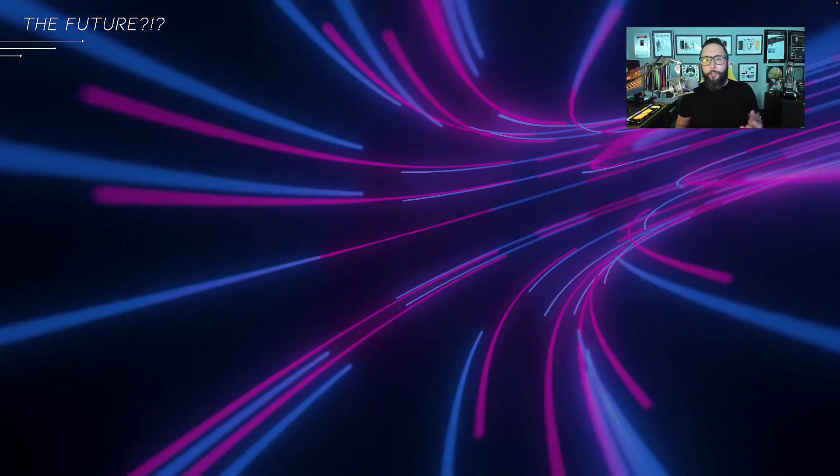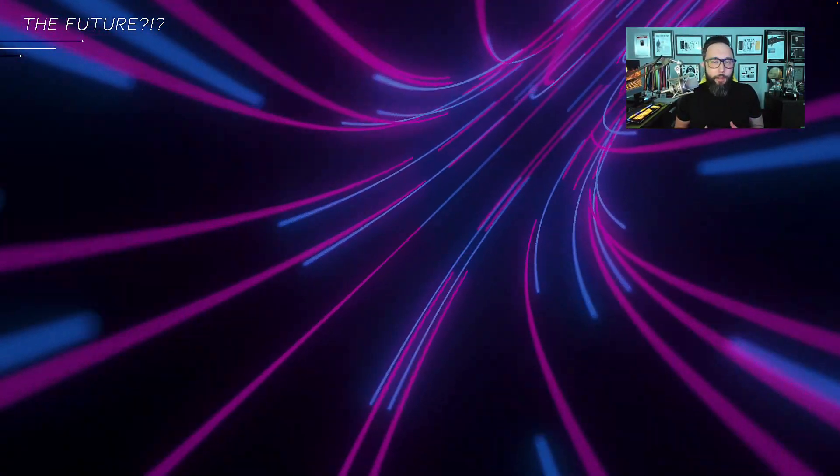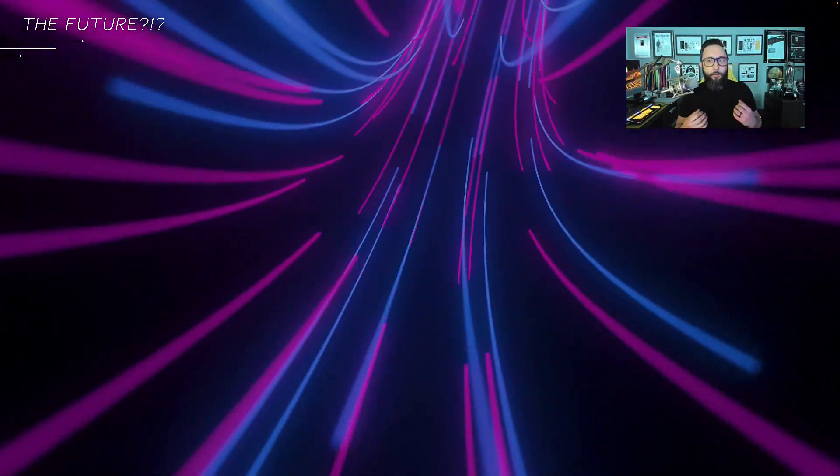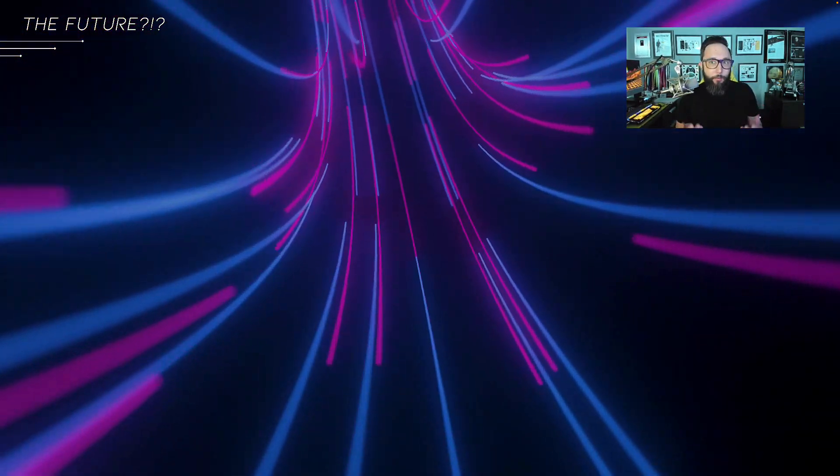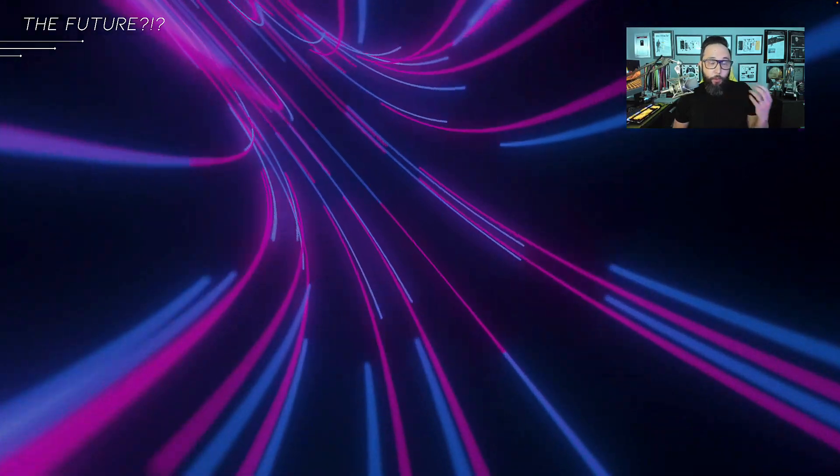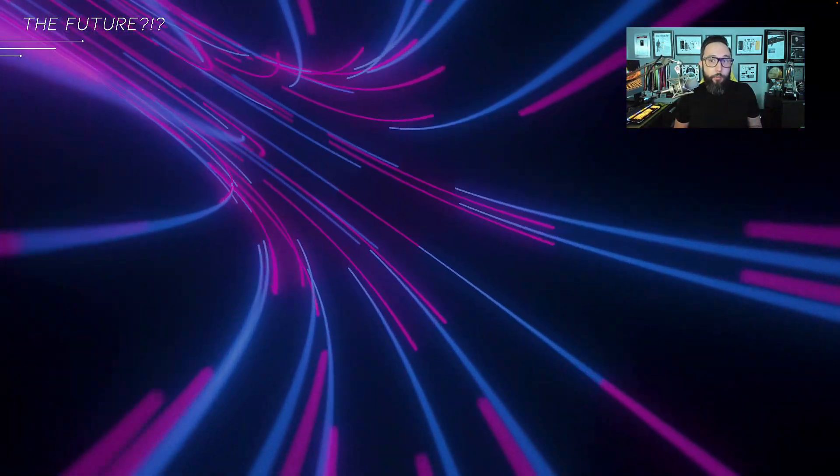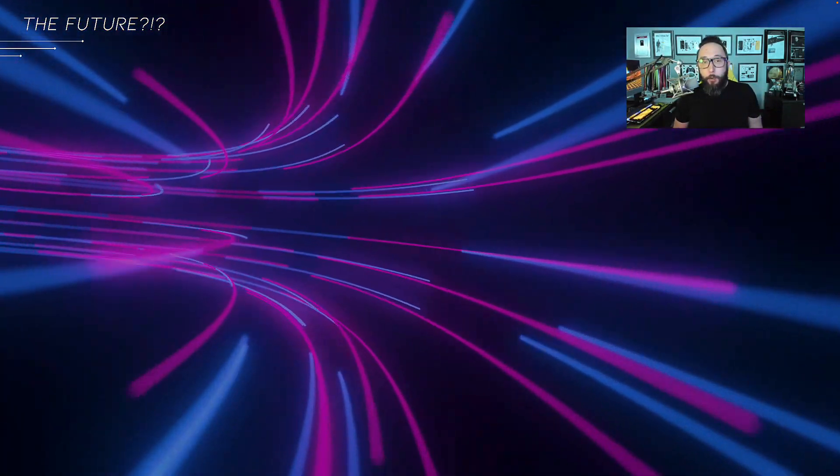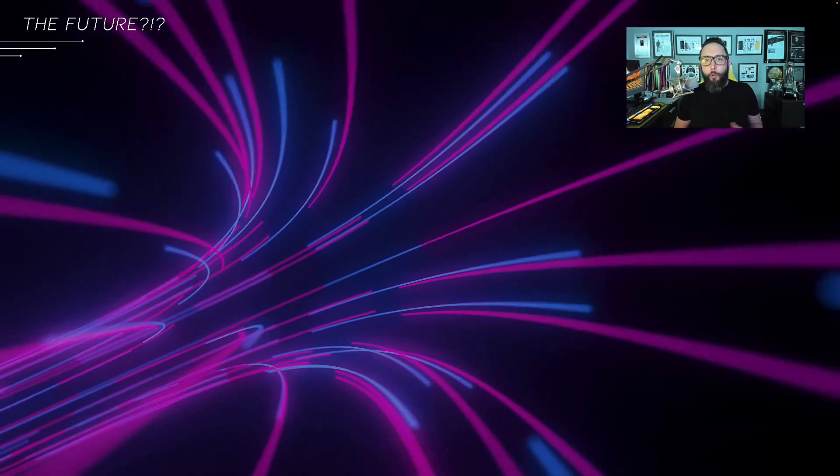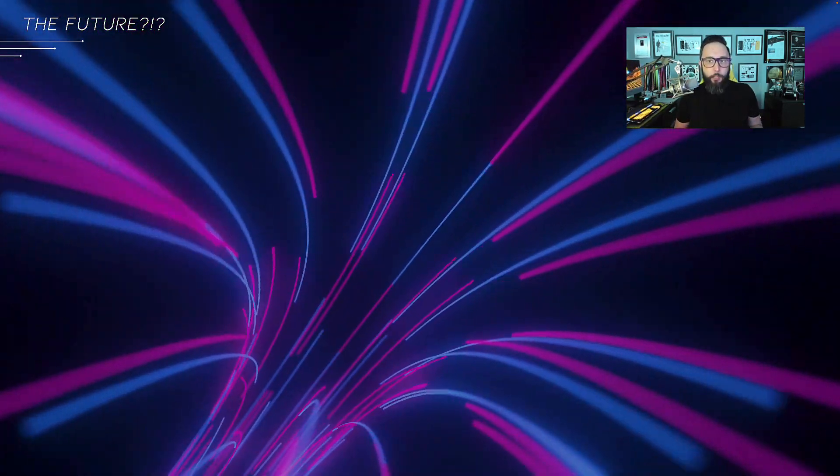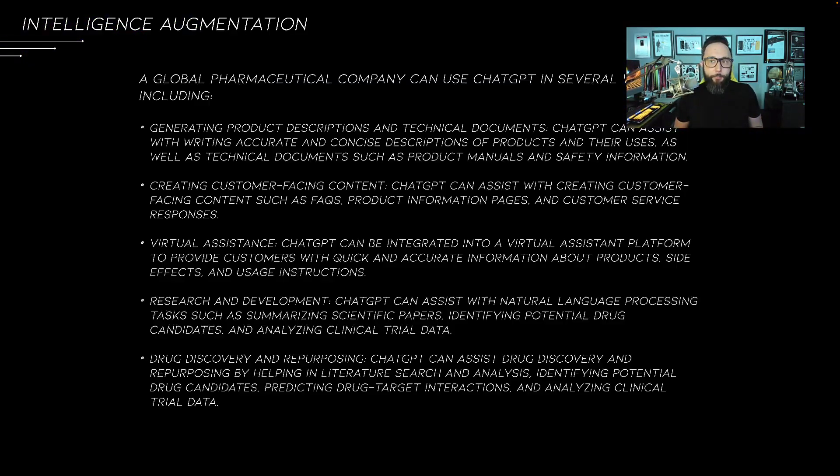So let's ask ourselves, do we believe the hype? Is this like we're traveling through a wormhole and we've seen the future in terms of how we're going to work moving forward? Maybe so. And what does this potentially mean for industries like the pharma industry? Let's dive into that.